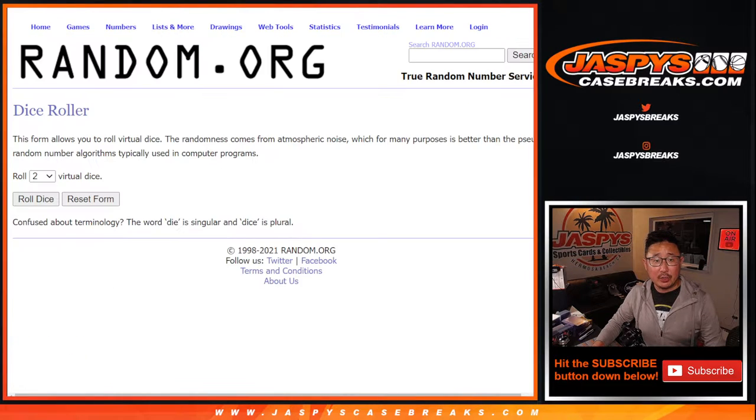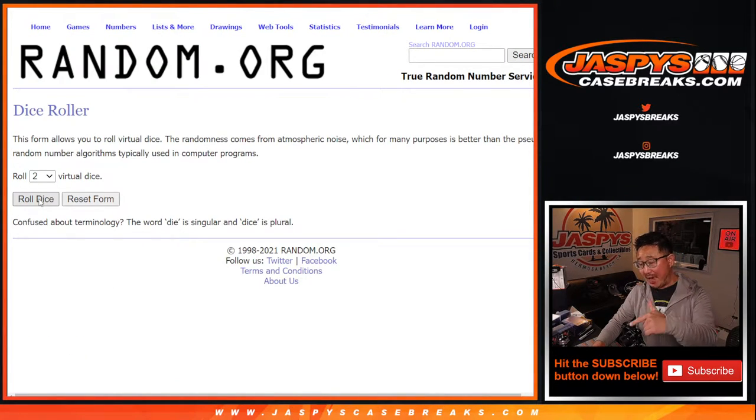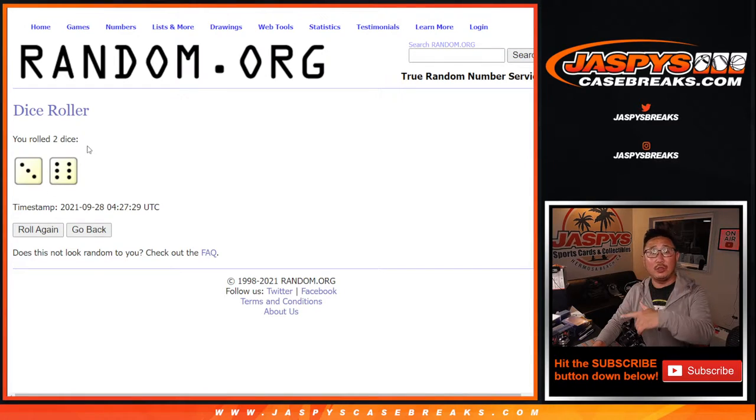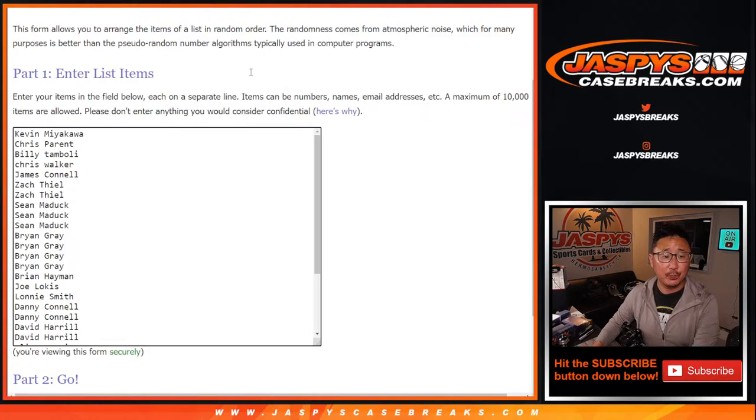There are all the teams right there, so we're going to make you sweat it out a little bit. We're going to do the pack break first, then we'll do a different dice roll for the giveaway part. Three and a six, nine times for names and teams though.